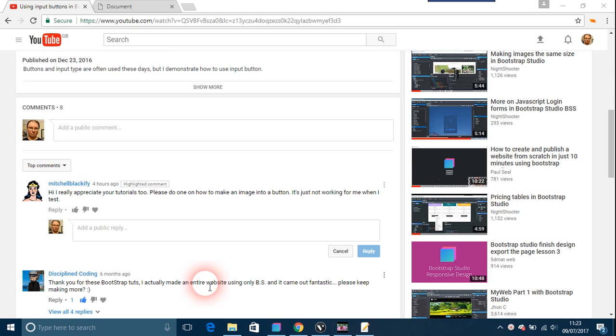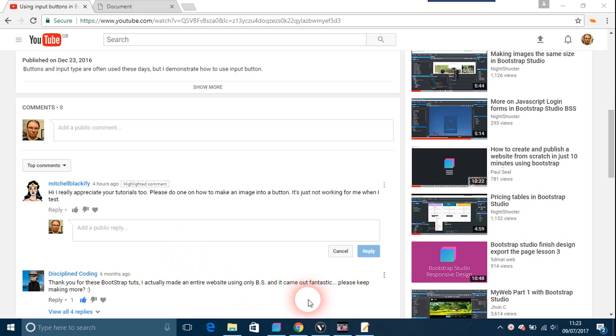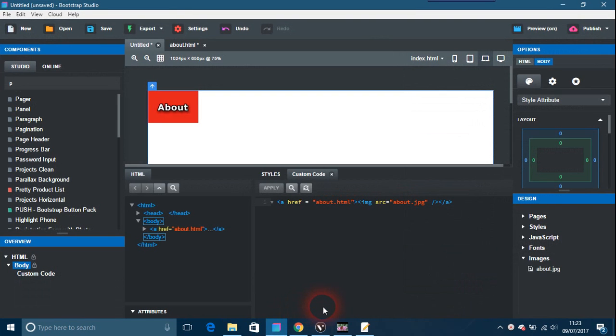Here's a quick question from Mitchell asking, could you please do a tutorial on an image into a button? It's just not working for me when I test it. Okay, so if you're going to Bootstrap Studio, I'm going to just show you the code here. It's all it is with an anchor tag.